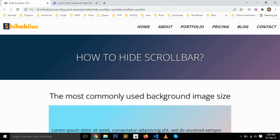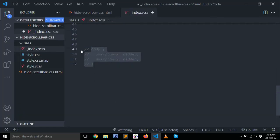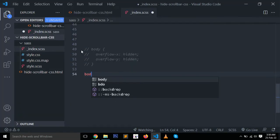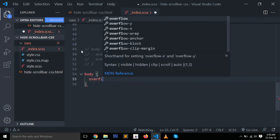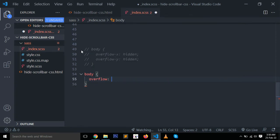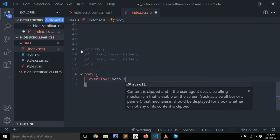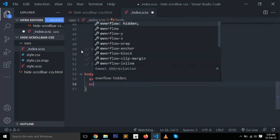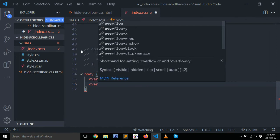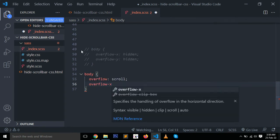Let me comment it out so you can start fresh. Body, overflow: scroll. Also make it hidden from x direction, overflow-x: hidden.